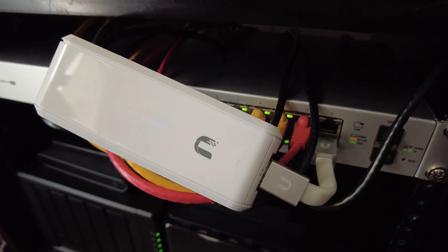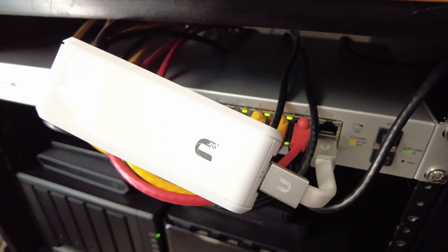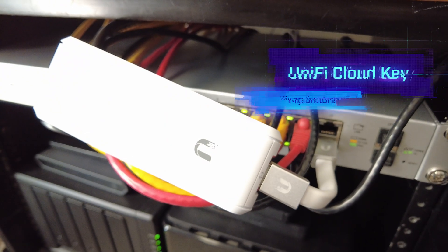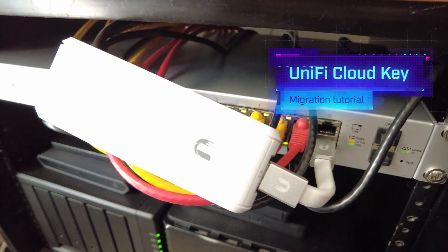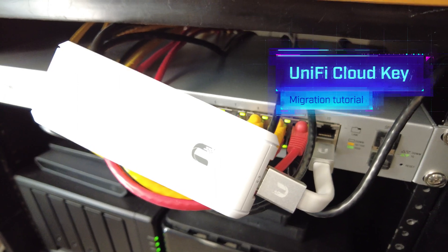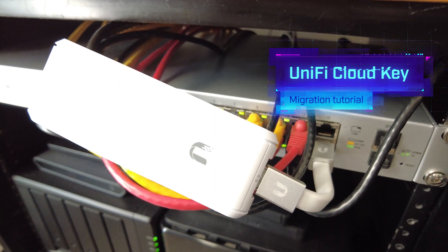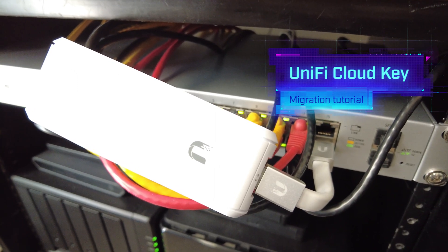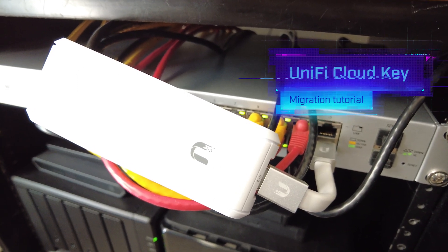Hello again. Today we are going to upgrade the UniFi Cloud Key. This is the Gen 1 model that's going to be replaced.